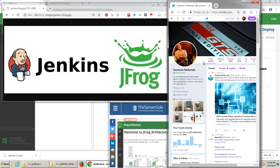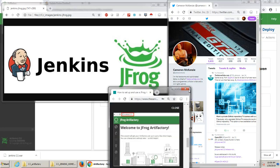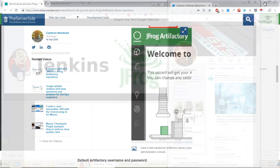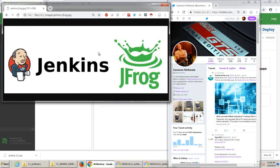Hi, I'm Cameron McKenzie. I'm the editor-in-chief over at theserverside.com, and I wanted to talk to you a little bit about integrating Jenkins with JFrog Artifactory and deploying your deployment artifacts up to the Artifactory repository.